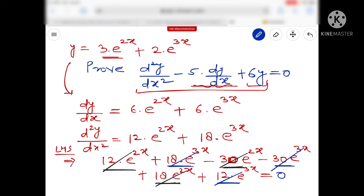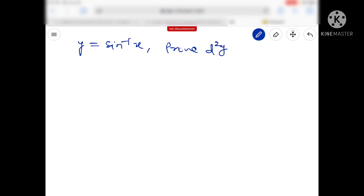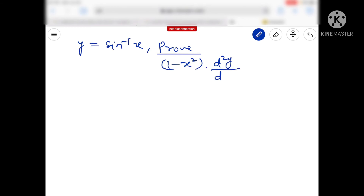एक और example — इसके बाद जो important चीज़ समझनी है वो मैं आपको समझाता हूँ, उस पर आपको ध्यान देना है। तो देखिए next example — y = sin⁻¹x. तो यहाँ पर आपको prove करना है: (1 - x²) d²y/dx² - x(dy/dx) = 0.